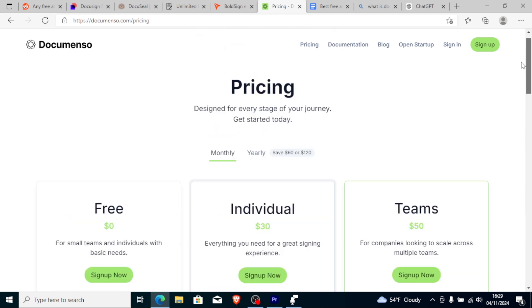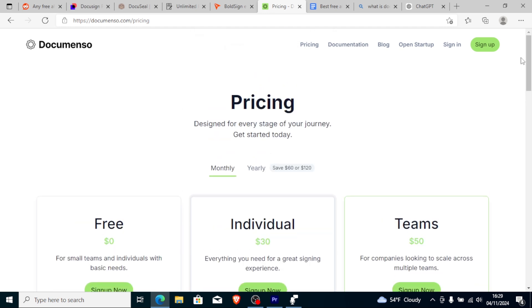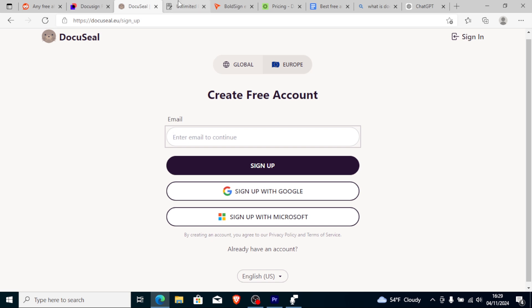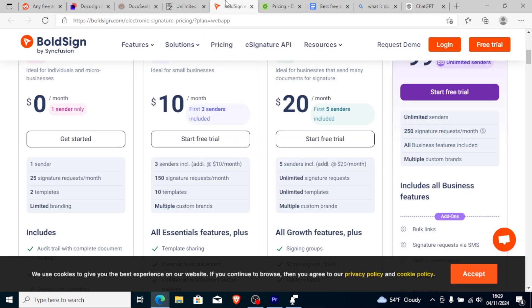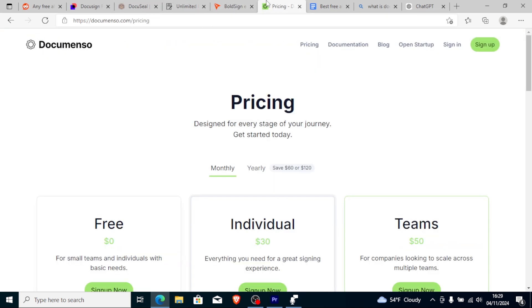So these are the best alternatives to DocuSign: DocuSign, RabbitSign, BoldSign, and DocuMenso. If this video was helpful to you, don't forget to give it a like and see you next time.